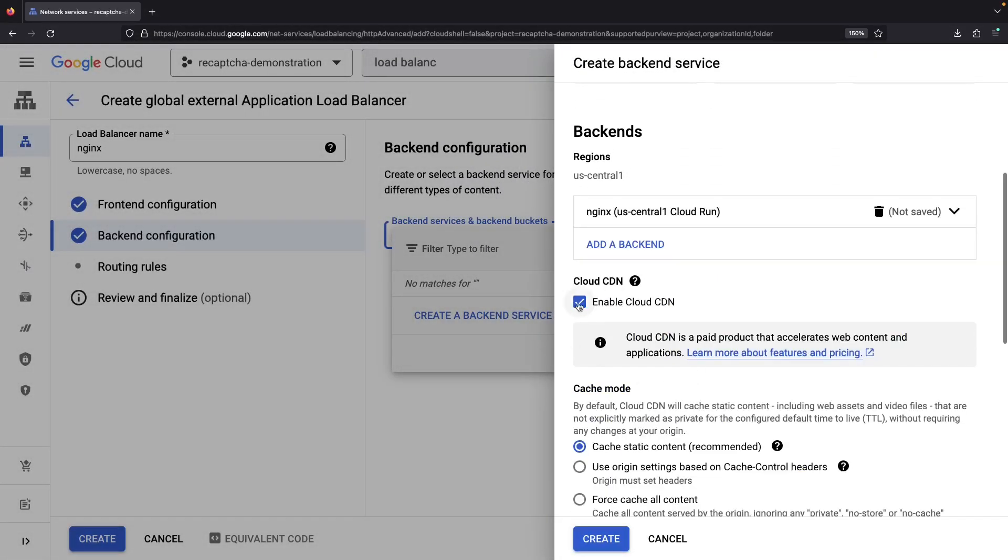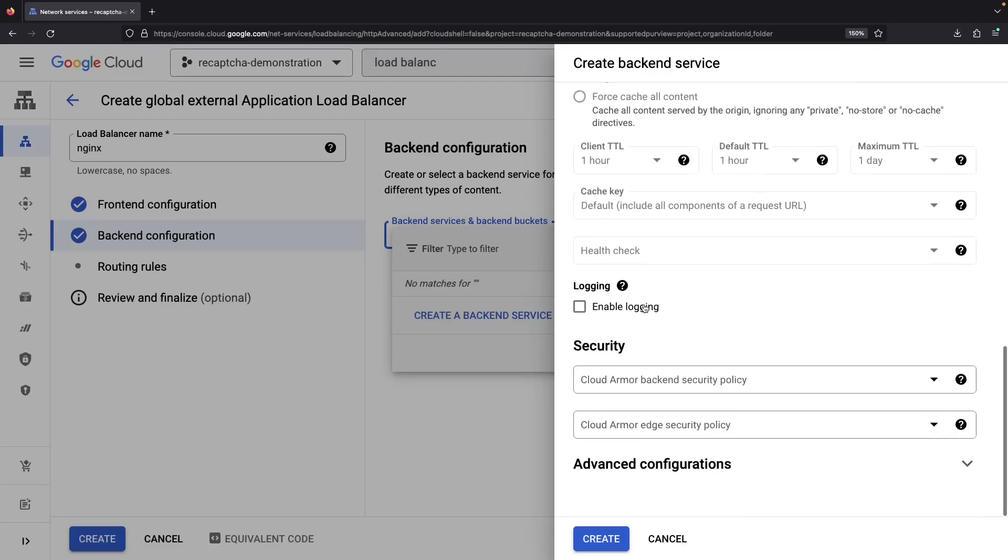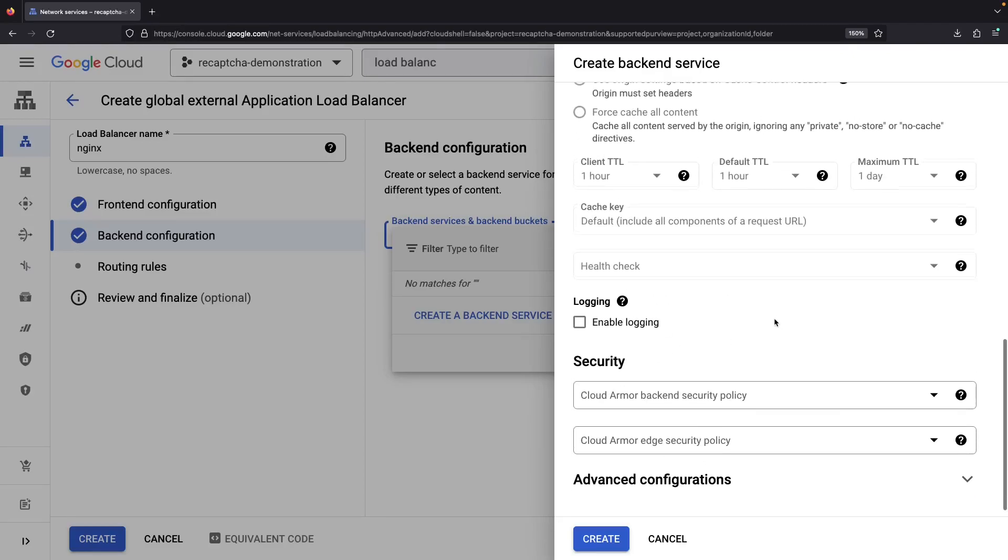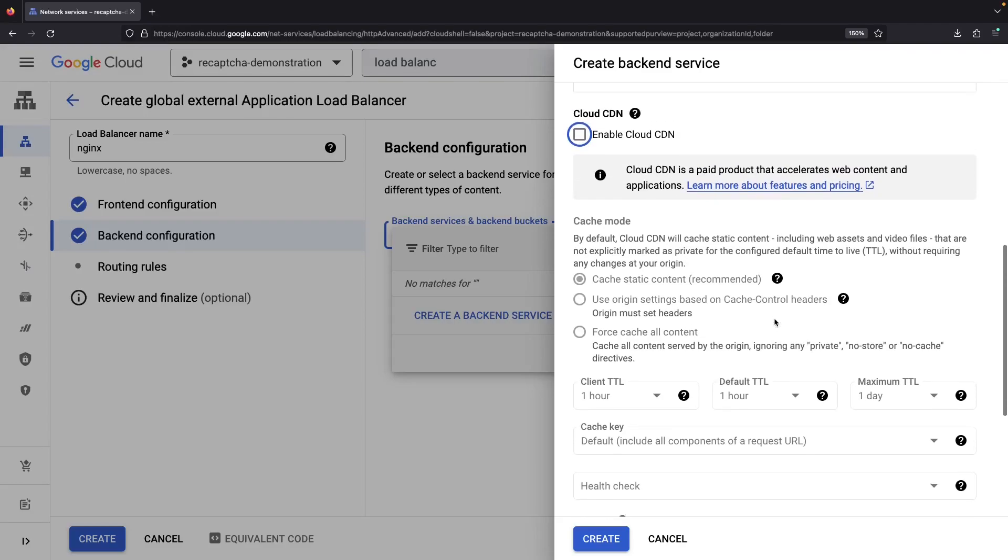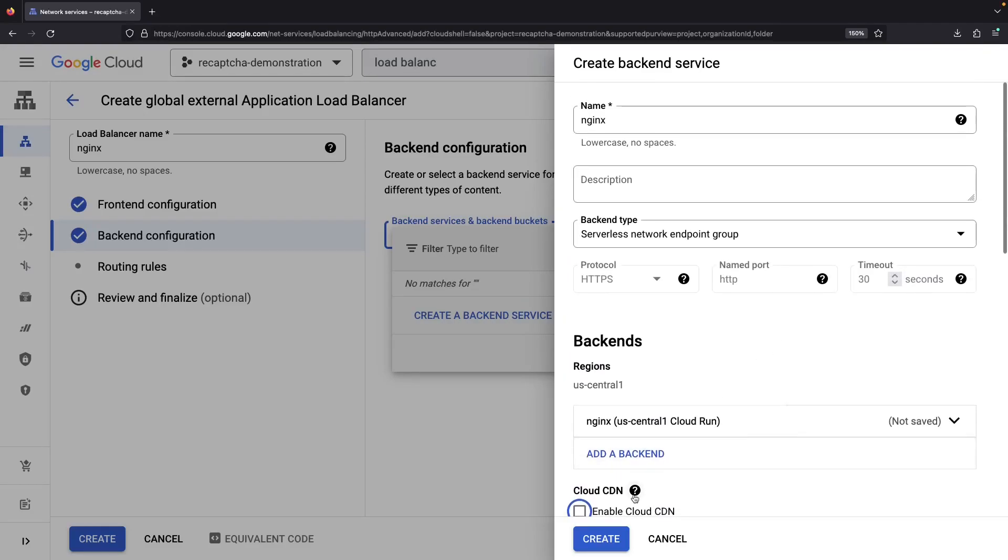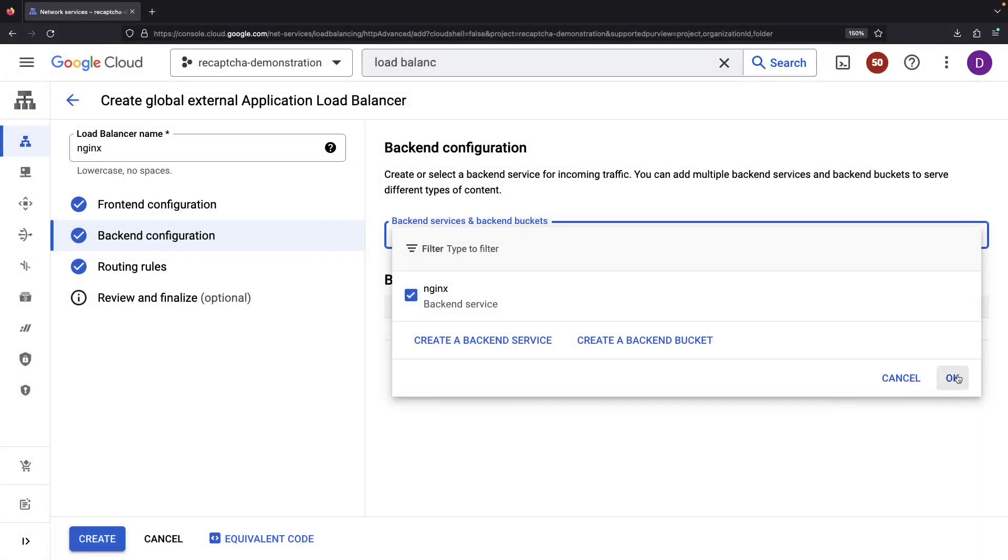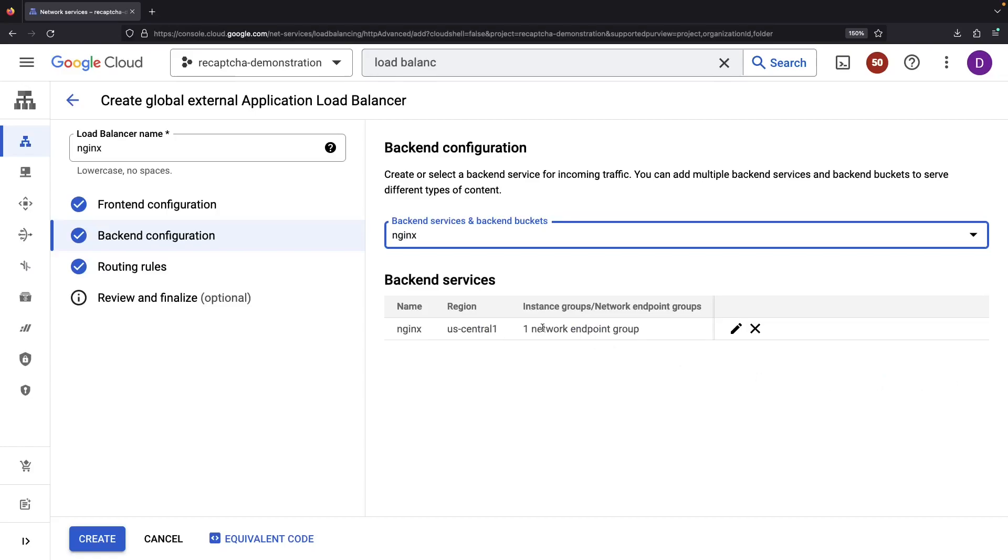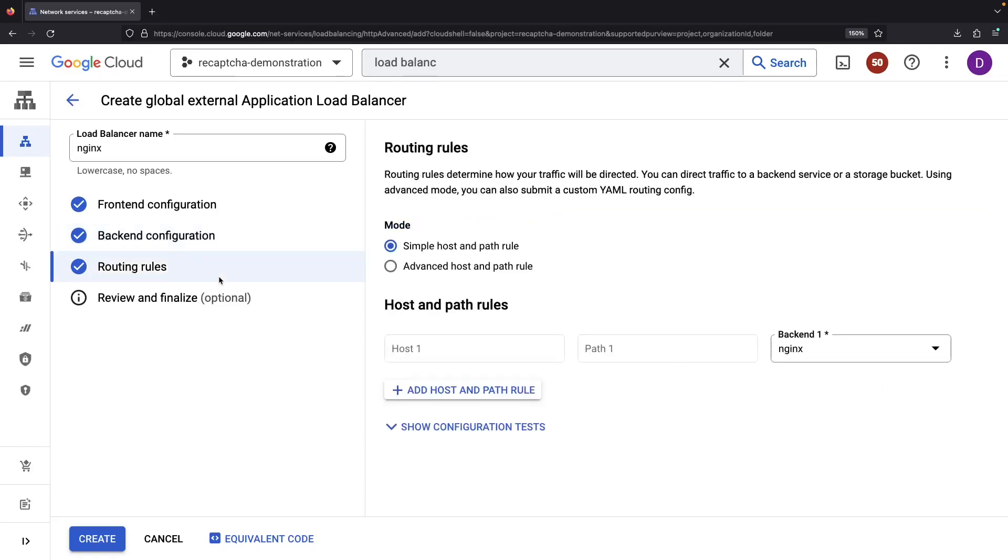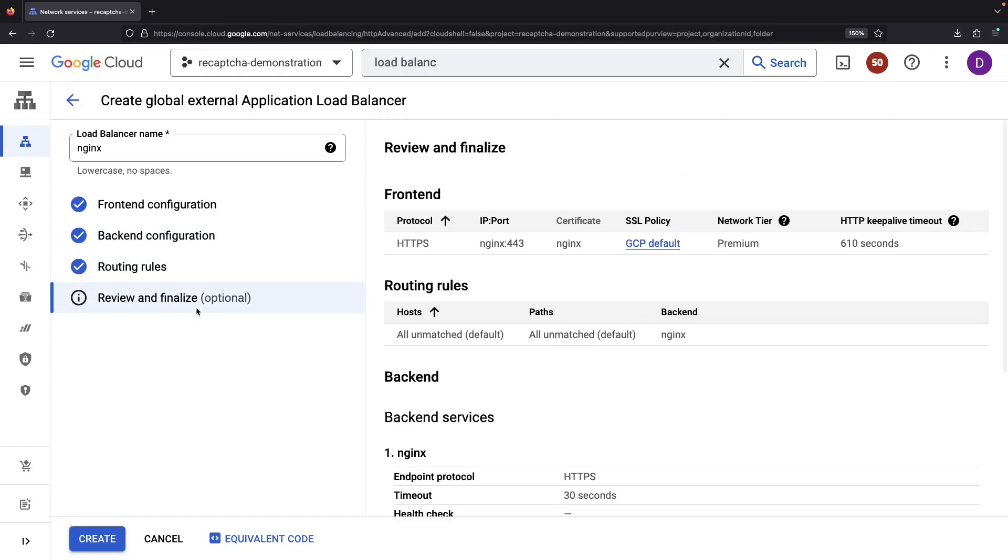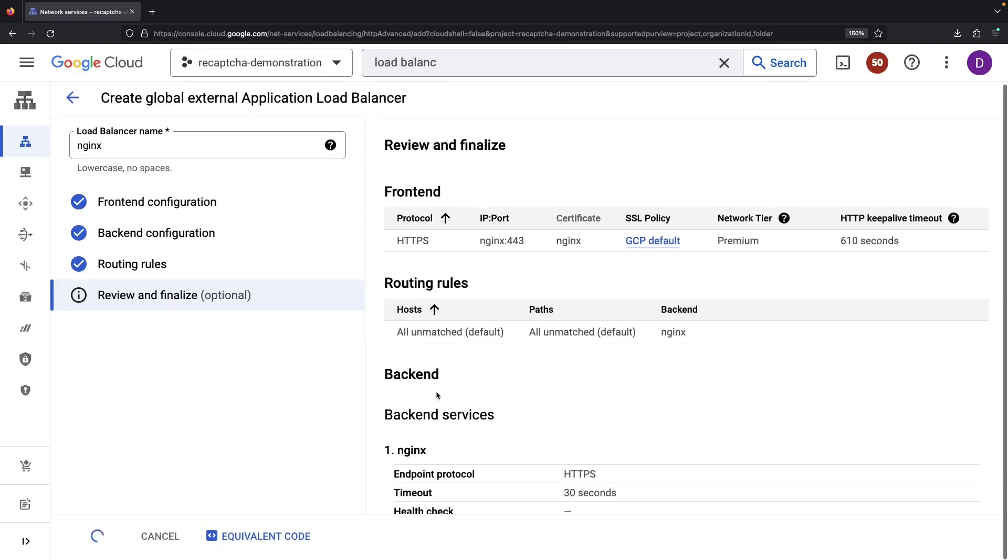We'll untick the Cloud CDN setting and note the slot for our future Cloud Armor security policy. With routing checked, it's time to go over and finalize everything. With everything looking good, let's hit Create.